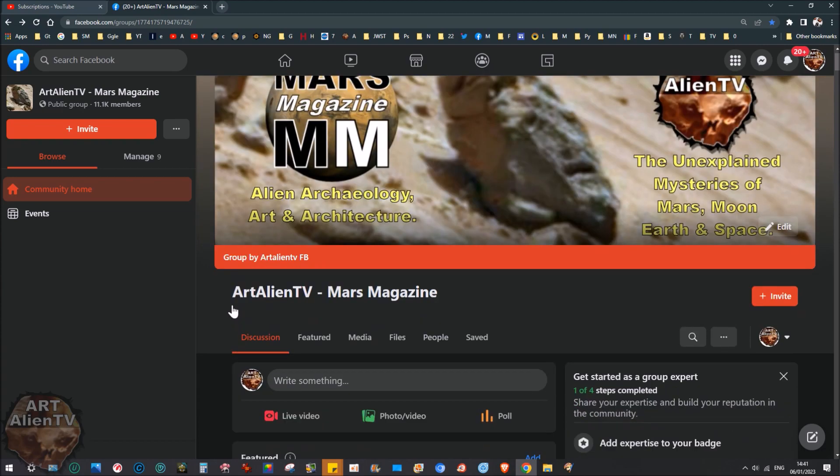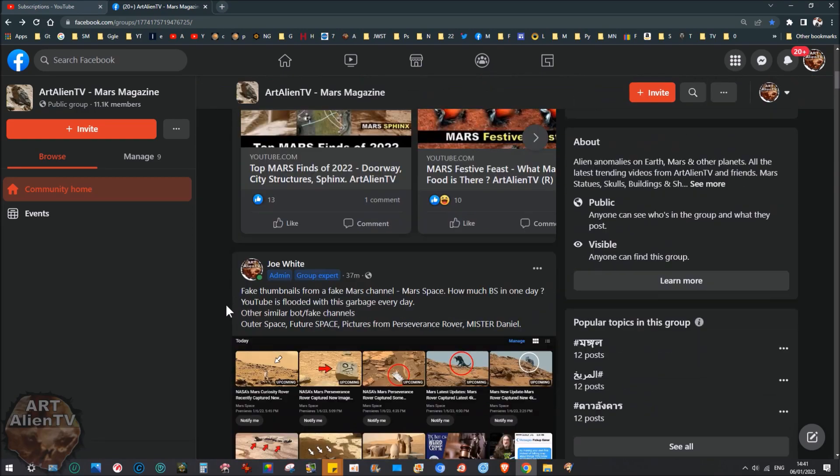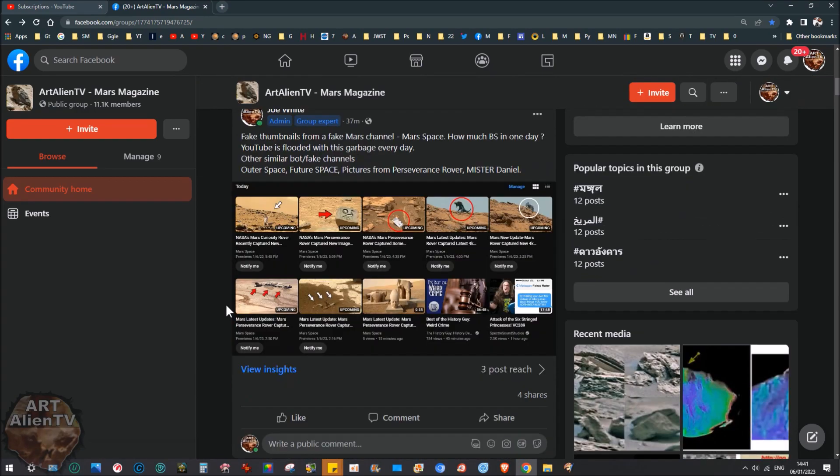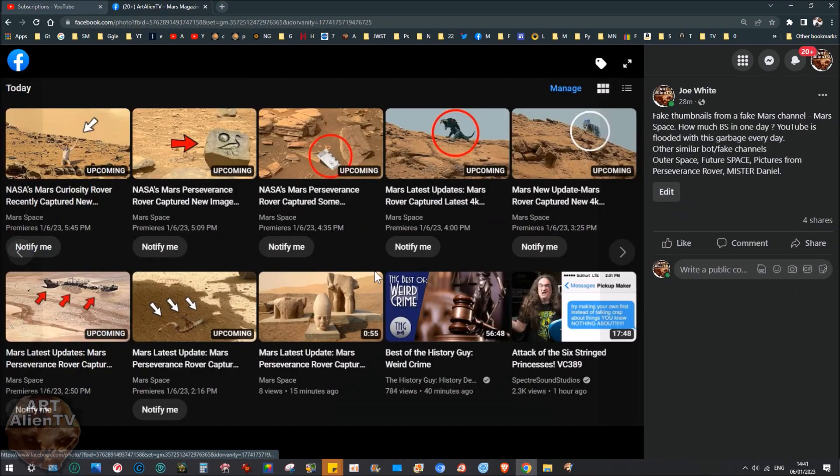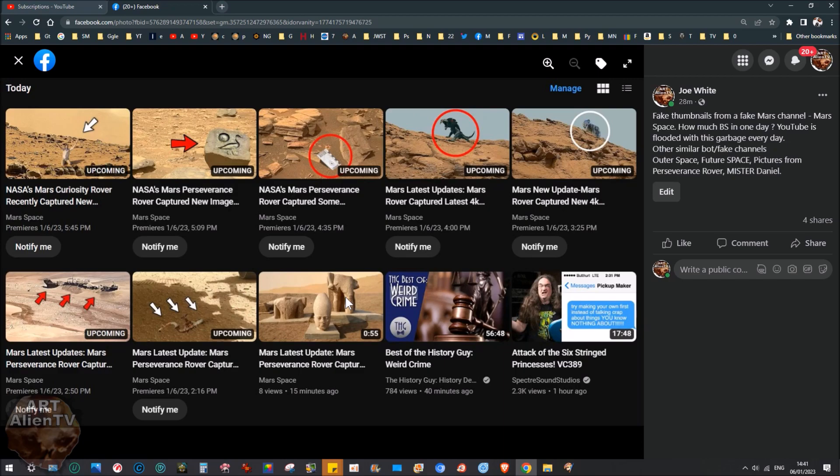And what I've done is I've taken a clip from my YouTube feed here, I'll put it up on the Mars Magazine for you. And basically, this is a typical day today, right? And we have one, two, three, four, five, six, seven, eight videos from one channel called Mars Space, all posted today, literally about an hour ago or something like that.